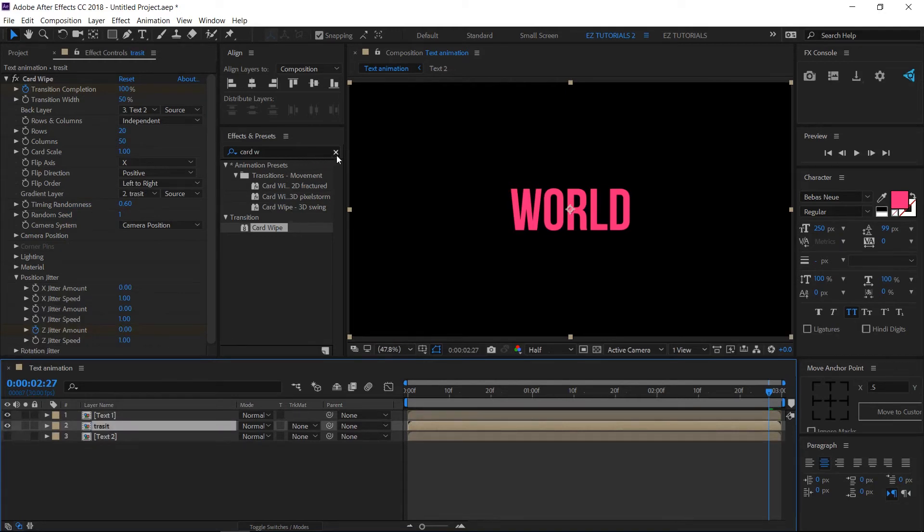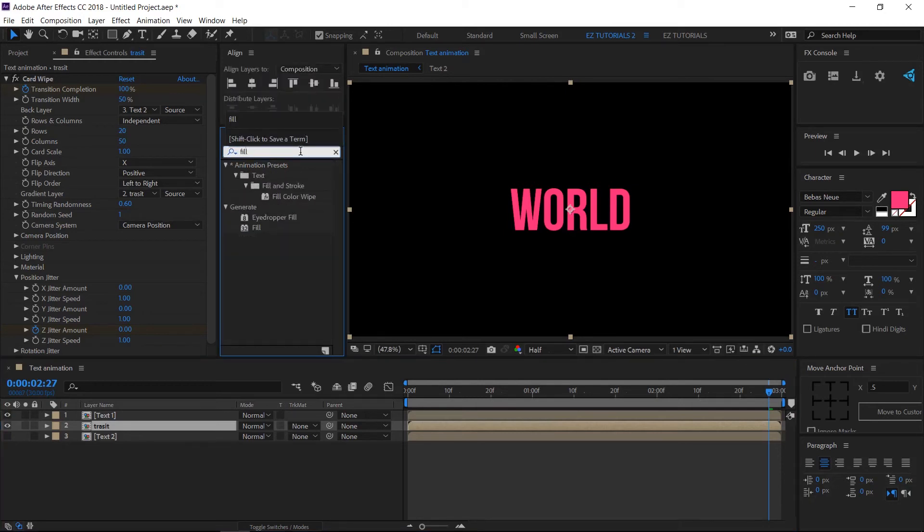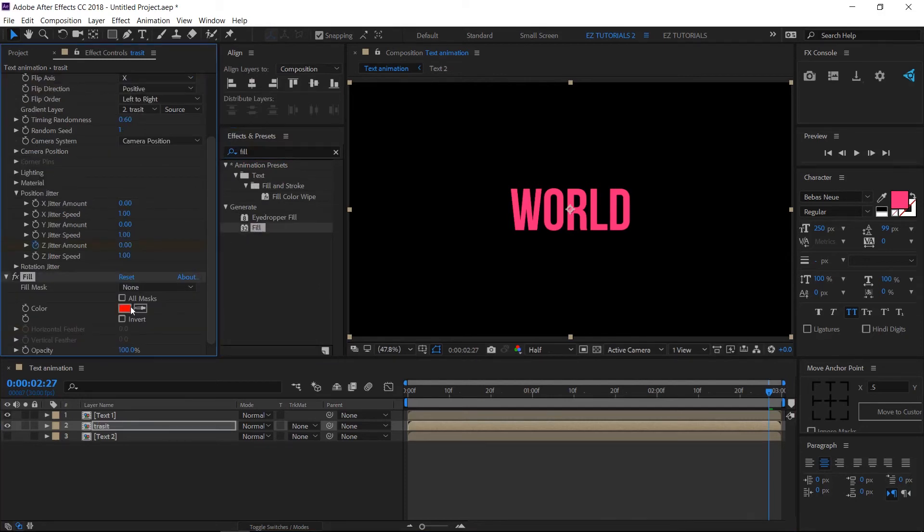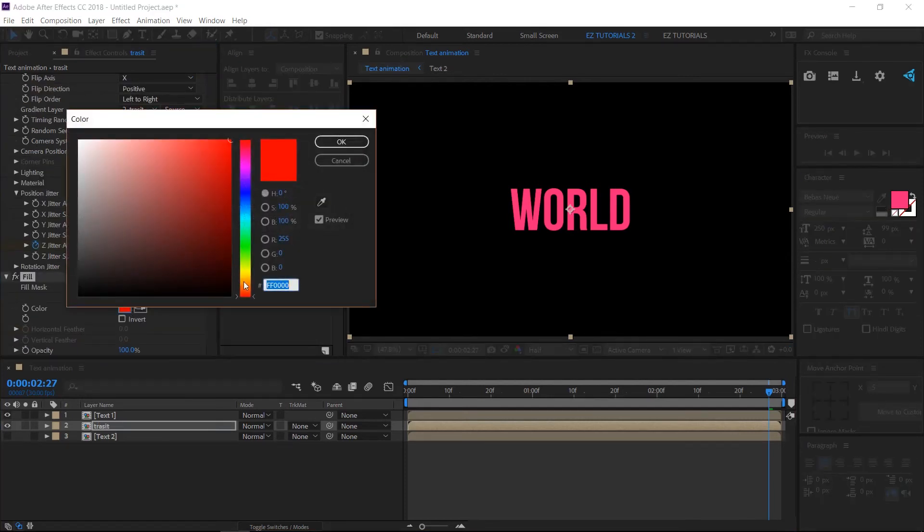Go to Effects and Presets panel and search for Fill. Double-click on it to apply it to your Transit layer, then change this color to a new bright color.